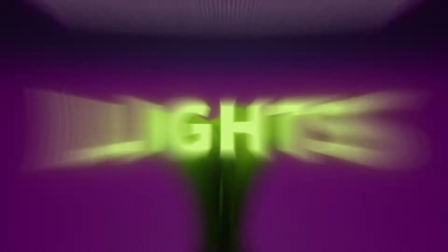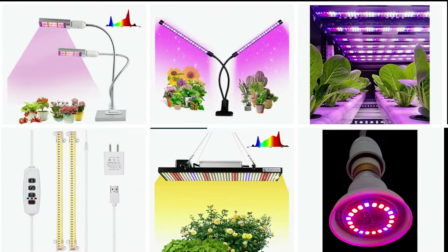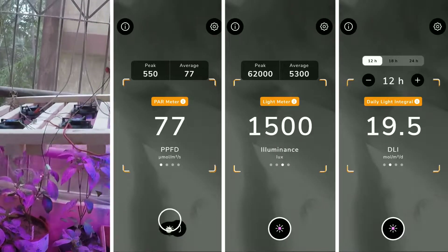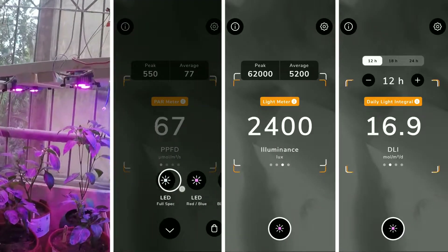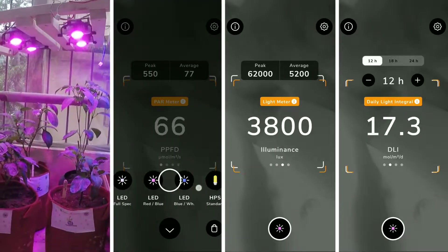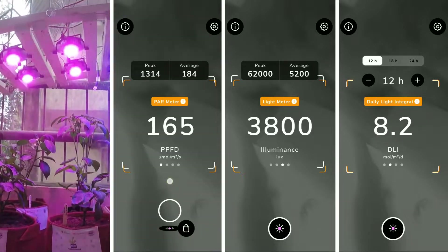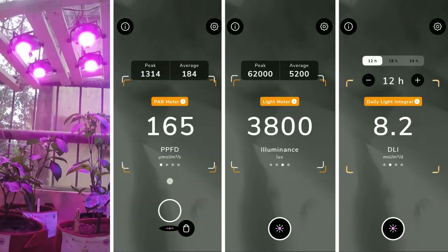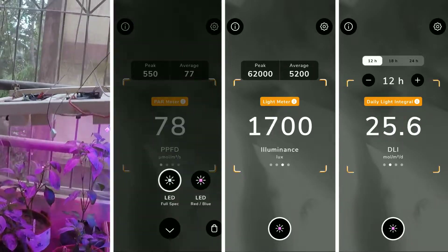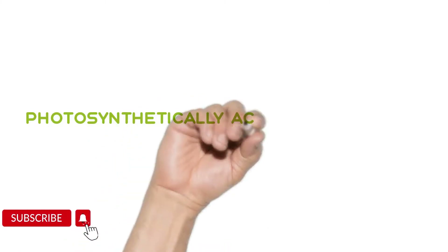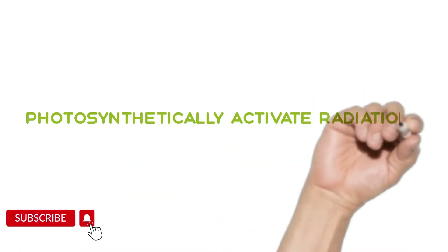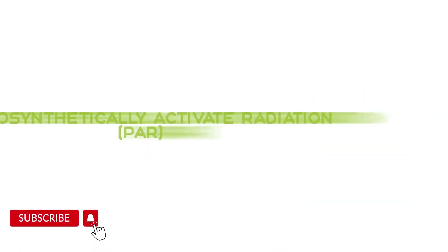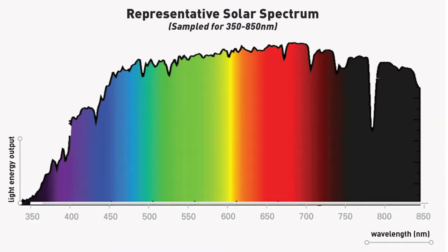There are a few things that you need to consider before buying grow lights, so it's important to understand a few terms about lights. Photosynthetically Active Radiation (PAR) is the range of light mostly used by plants for photosynthesis.